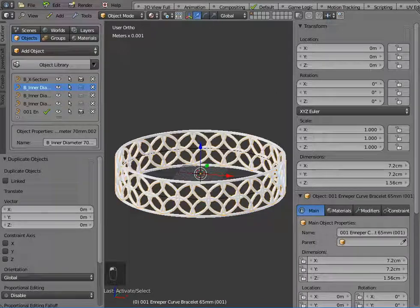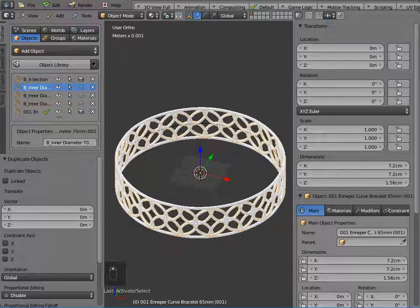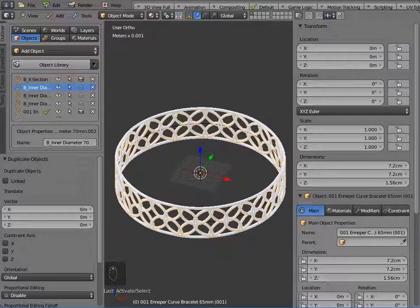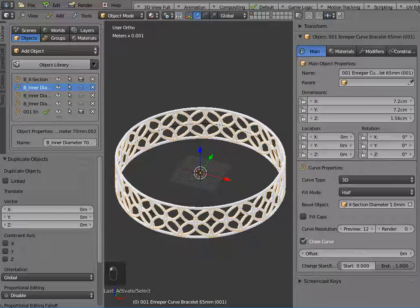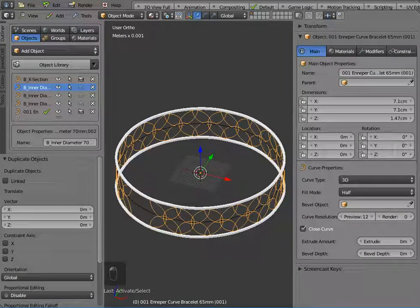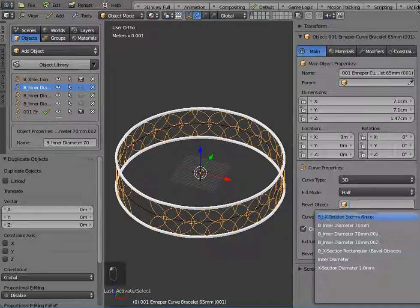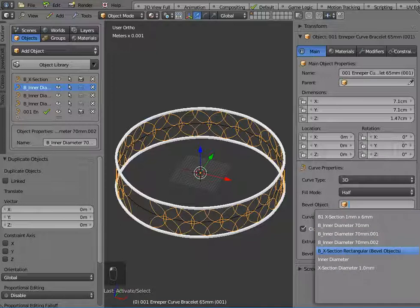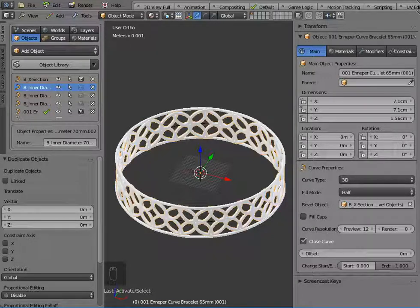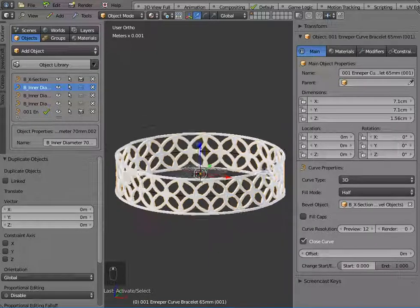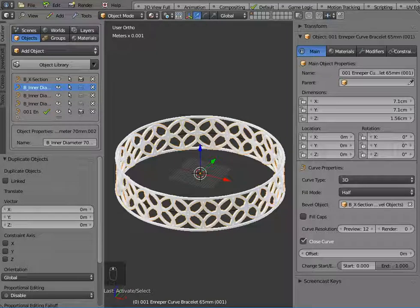Now my inner curve there has not got the same bevel object as the top and bottom of my bracelet at the moment, so if I just change the bevel object to the same bevel cross section, which is one by one, that will change it so that the top, bottom and the middle are all one by one now,